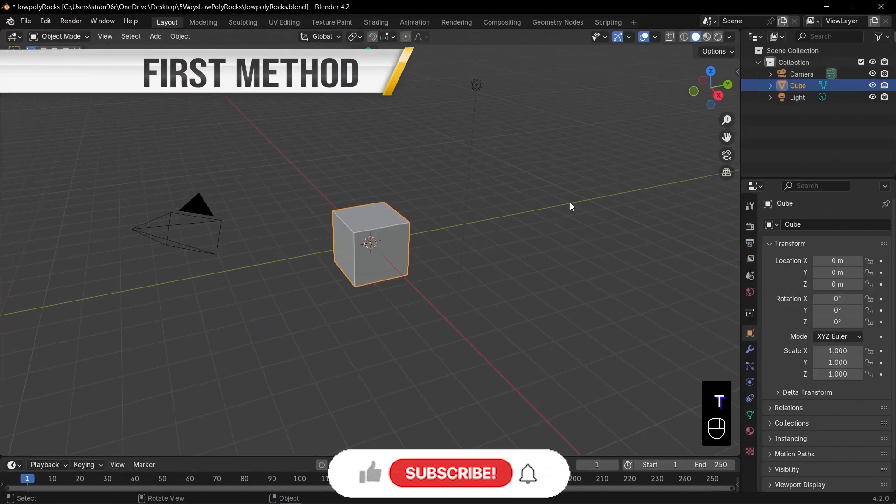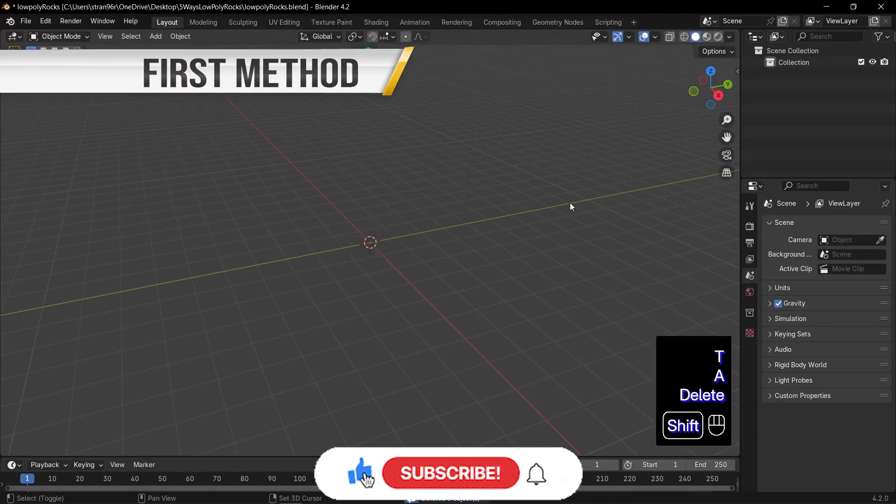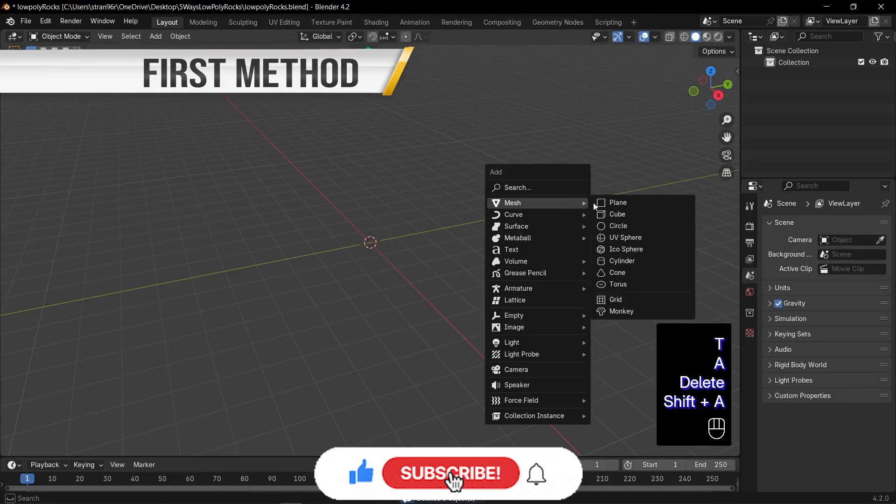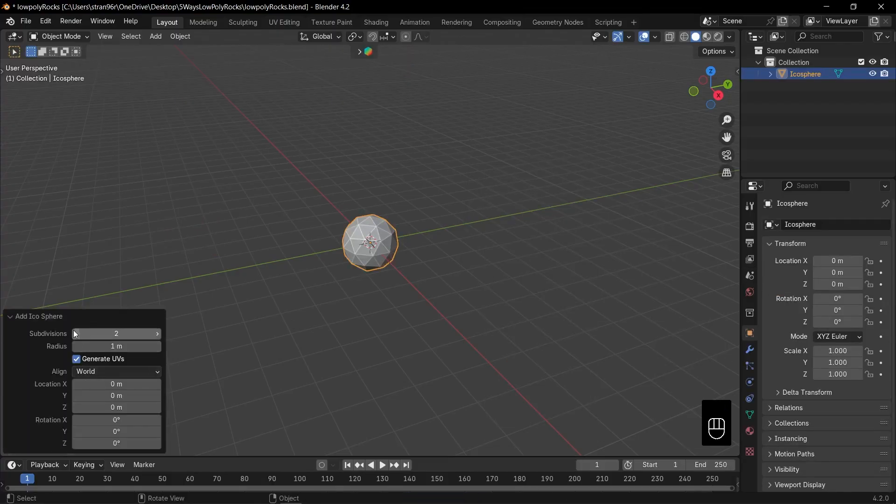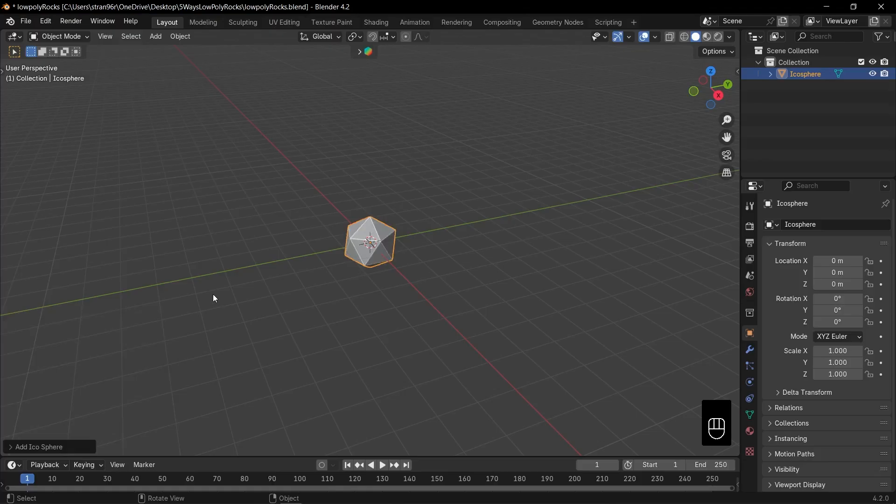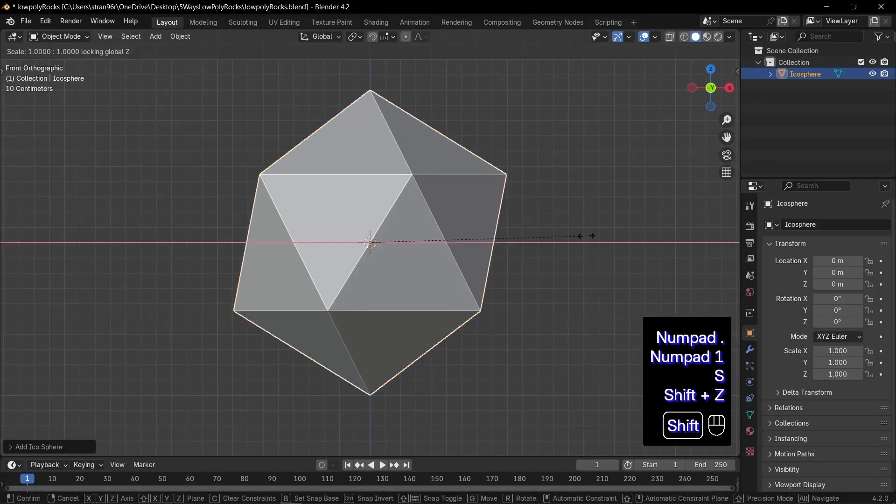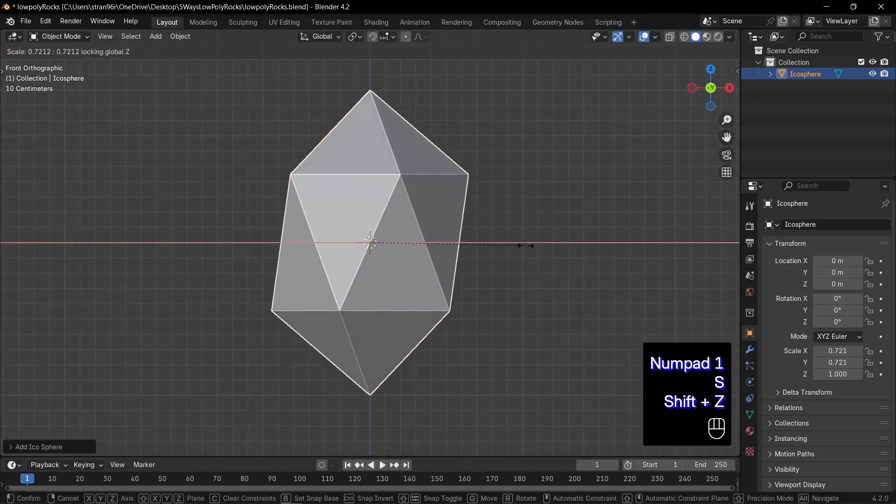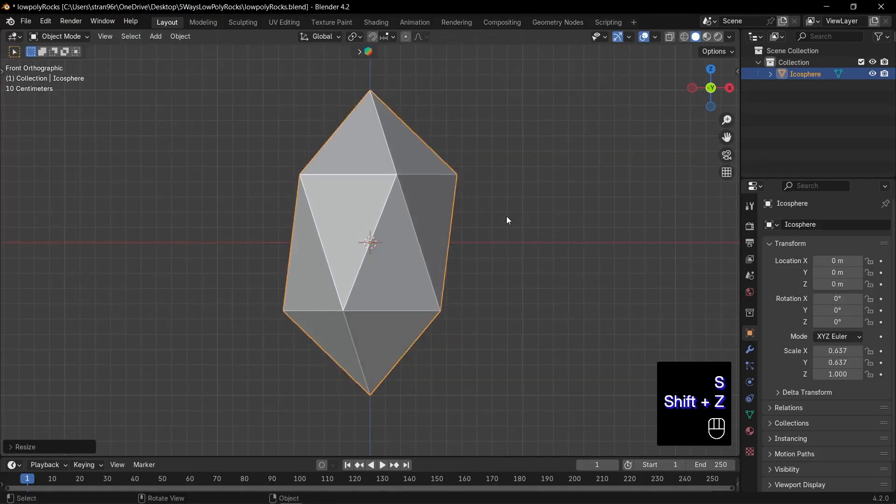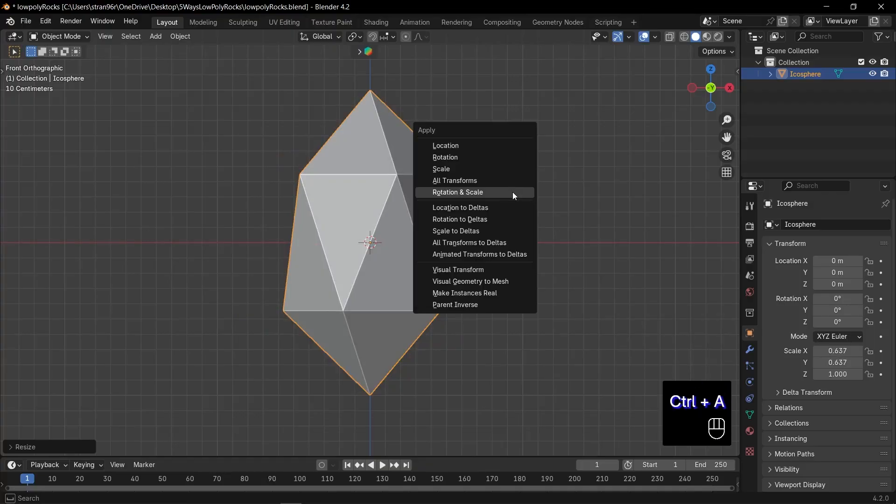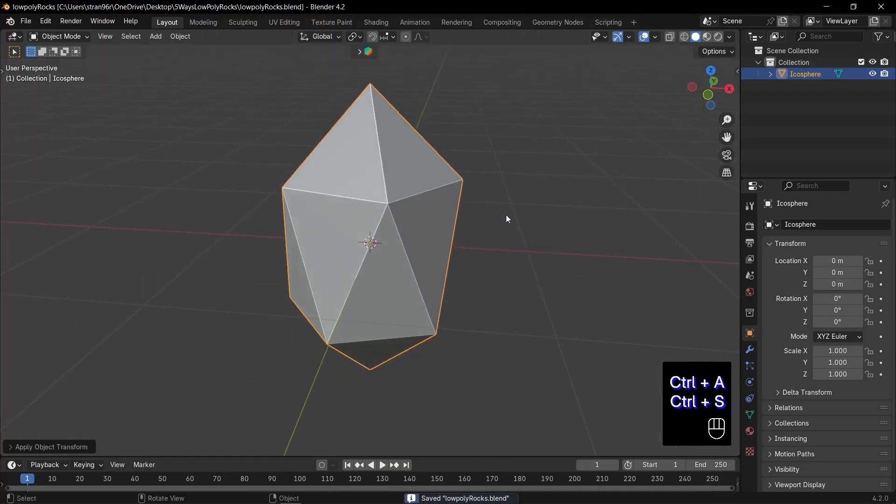First, add an Ico sphere by pressing Ctrl plus A. In the dialog box that appears, reduce the subdivisions to one. Next, press S to scale the sphere, and then use Shift plus Z to scale it along the X and Y axis.